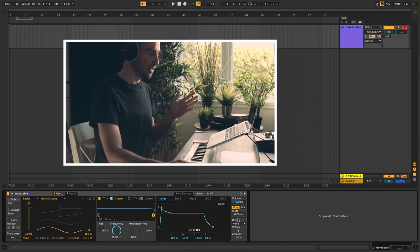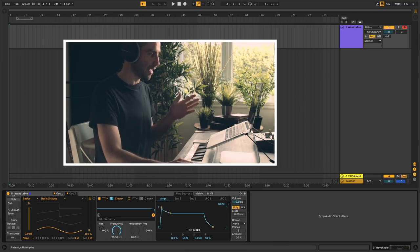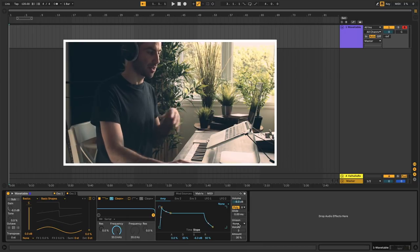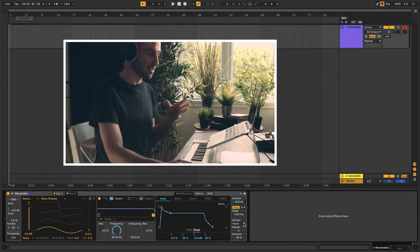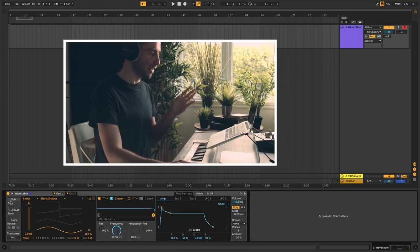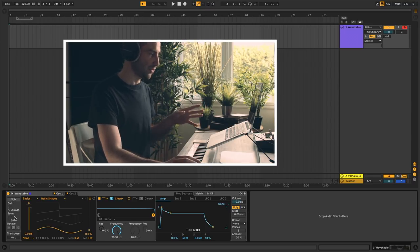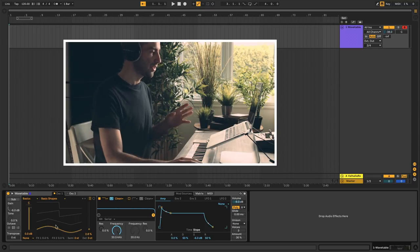You may have noticed there are two panels on the left and right. The one on the right is general global controls like volume and unison. And then on the left you have a sub-oscillator with very simple controls.